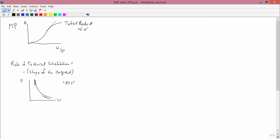The purpose of this lesson is to draw a connection between marginal product and rate of technical substitution.